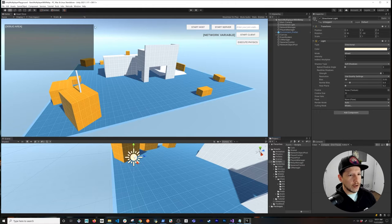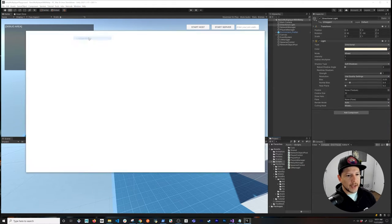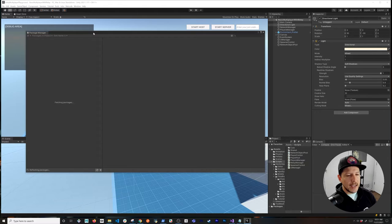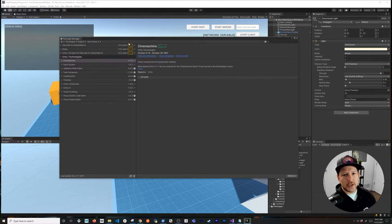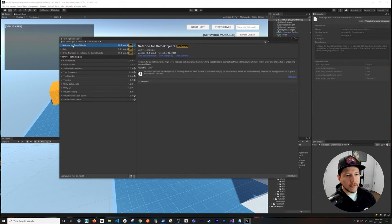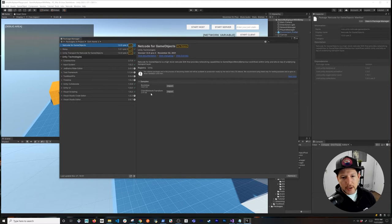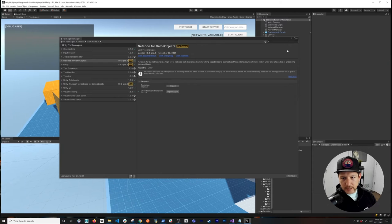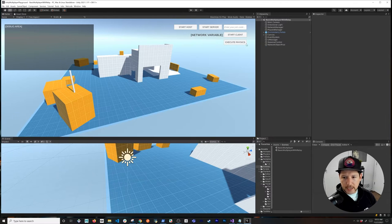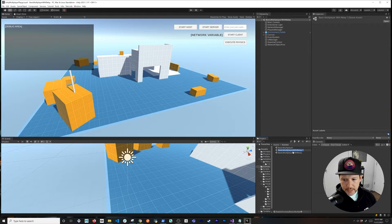The first thing I'm going to do is go into Window > Package Manager. You already downloaded Netcode for Game Objects, but if you look into the samples there's going to be a Client Network Transform that you can import. Once it finishes importing, I'll close it and then we're going to be cloning the relay scene — this one is going to be with client transform, so we can just name it 'client transform'.